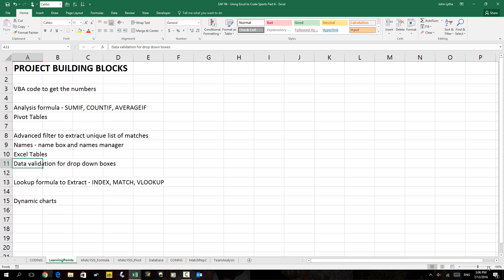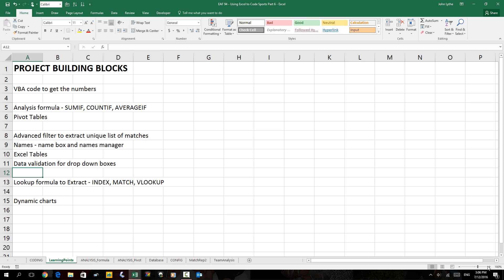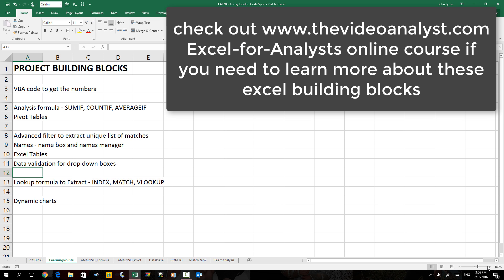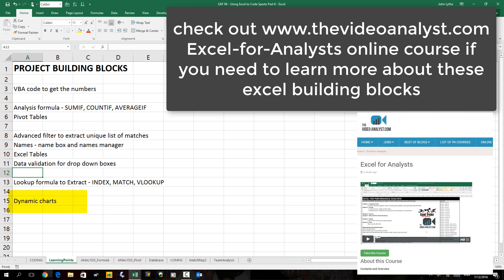We used that to see how many events each athlete was involved in. We did two types of analysis, one with a pivot table. We used an advanced filter to extract a list of matches that opened up the opportunity to look at player form. We utilized named ranges, Excel tables, data validation boxes, and lookup functions like INDEX MATCH and VLOOKUP. Finally, dynamic charting.